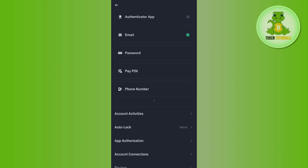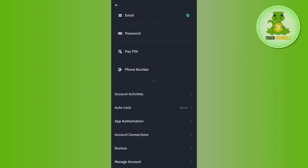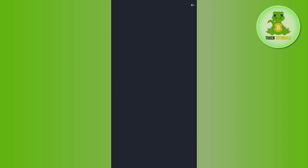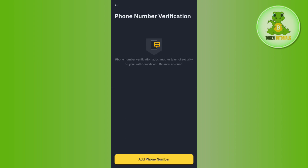In order to get the phone number option, you need to tap on the little dropdown arrow, and then you will be able to find the phone number option. Tap on Phone Number.